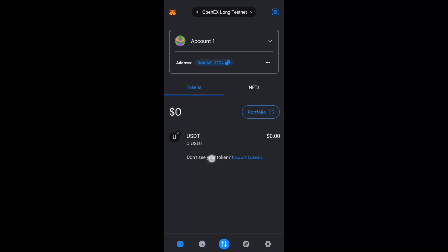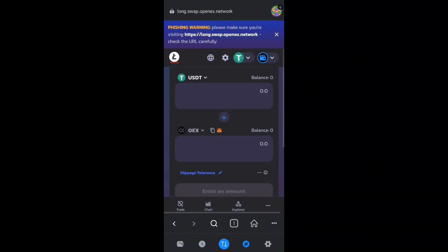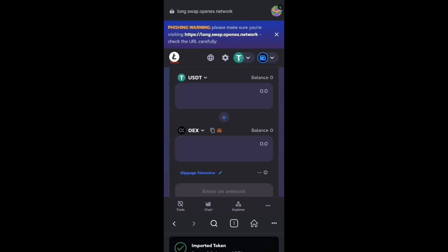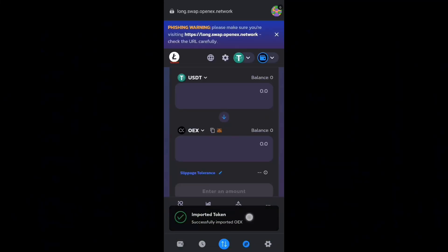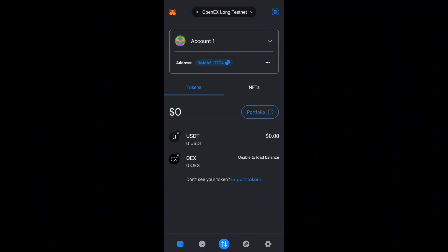Only the USDT is displaying, so to display the OEX token, head back to that page. You can see the OEX option; beside it on the right-hand side there's a small MetaMask icon — click on that icon to import your OEX, then click 'Add Token.' Going back to the home page on the wallet app, you can now see both the USDT and the OEX tokens.